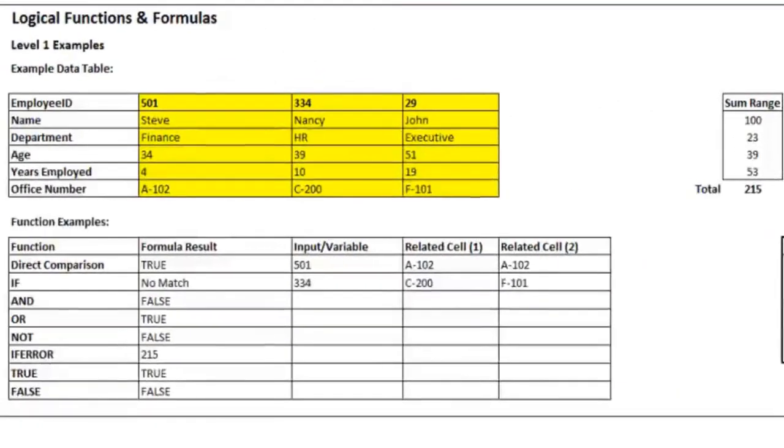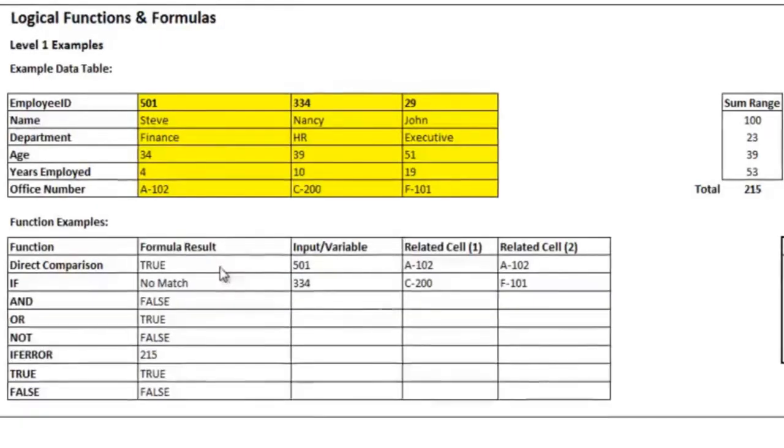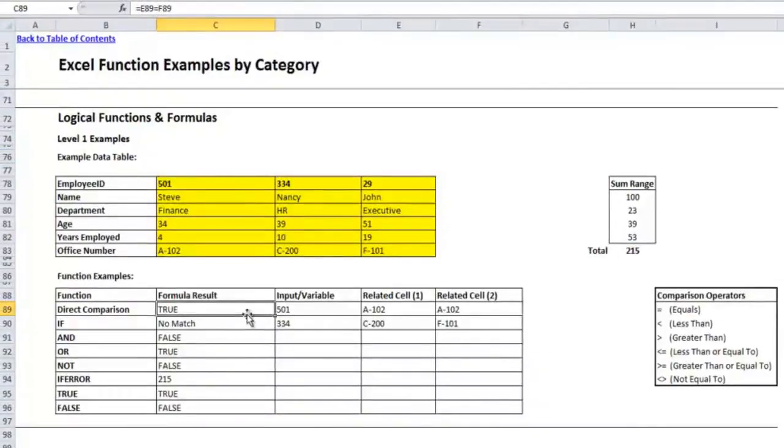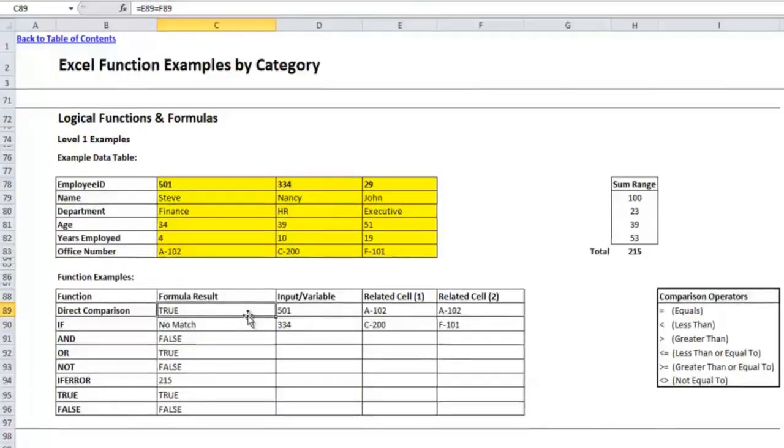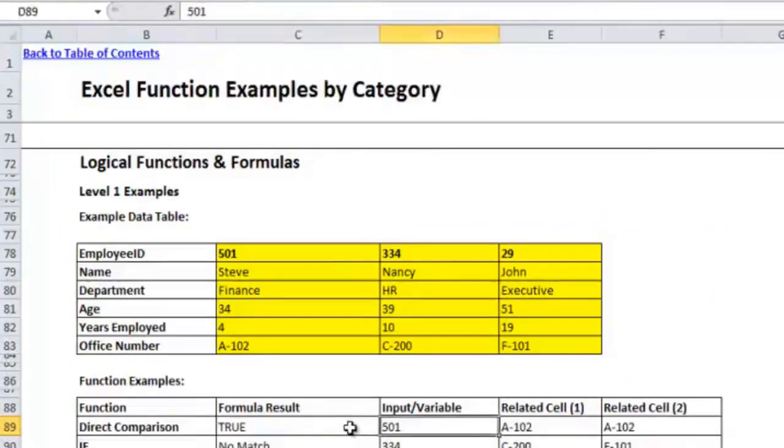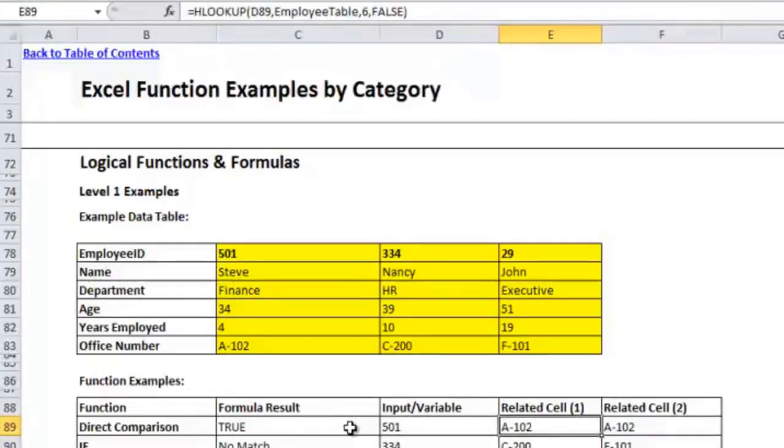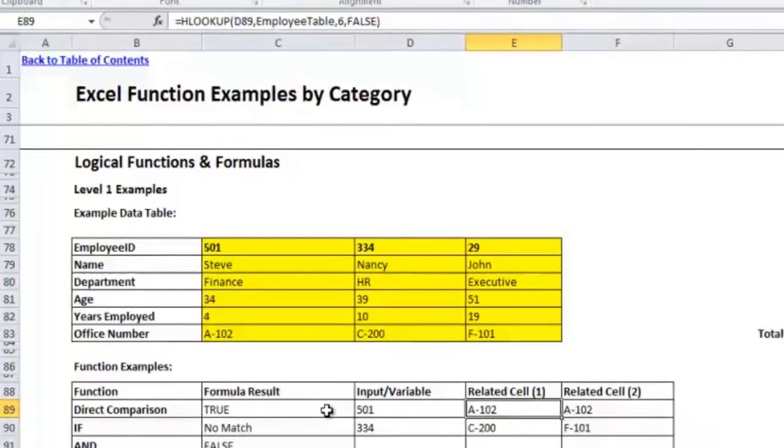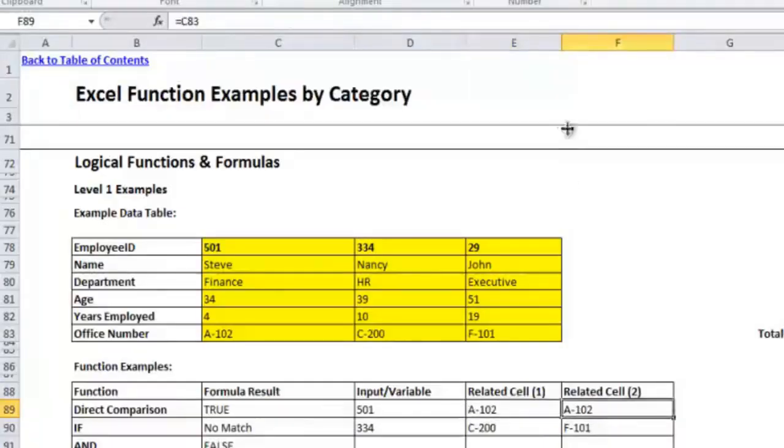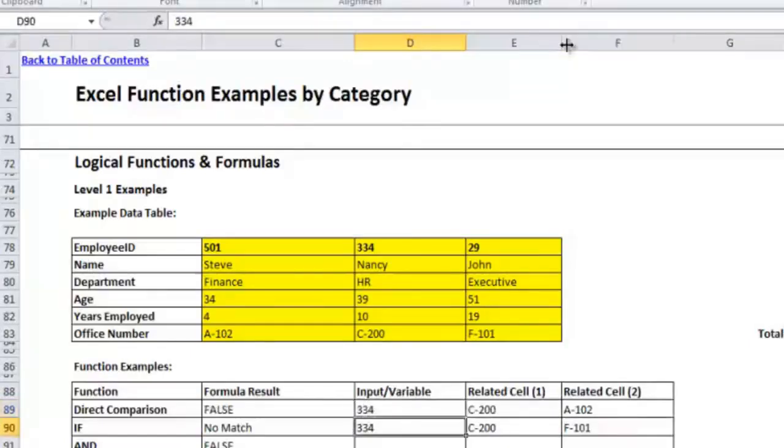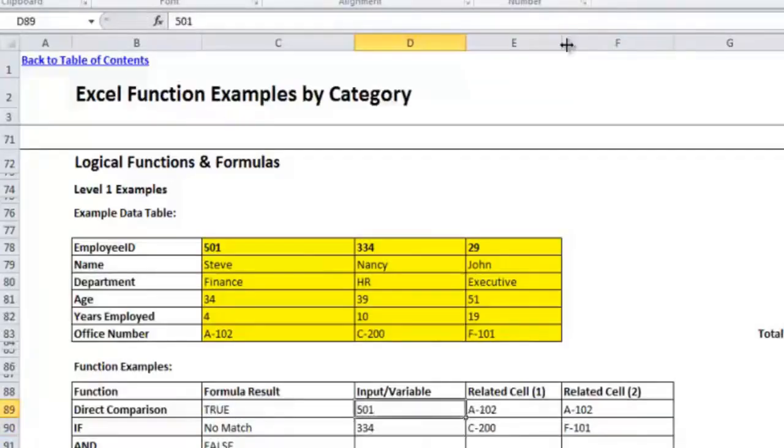The first function is not really a function, but it's more of just a direct comparison. It's showing you what a logical statement would look like. I'm going to click into the cell C89, and you can see that in there I already have a formula for a direct comparison. To the right here I have some input variables, which would be the employee ID, and depending on what I put in here, I've got a formula, an HLOOKUP formula, which will go into the table, it'll look up employee ID 501, and it'll give me the office number for that employee. In the F column I've put just a direct reference to that exact office number.